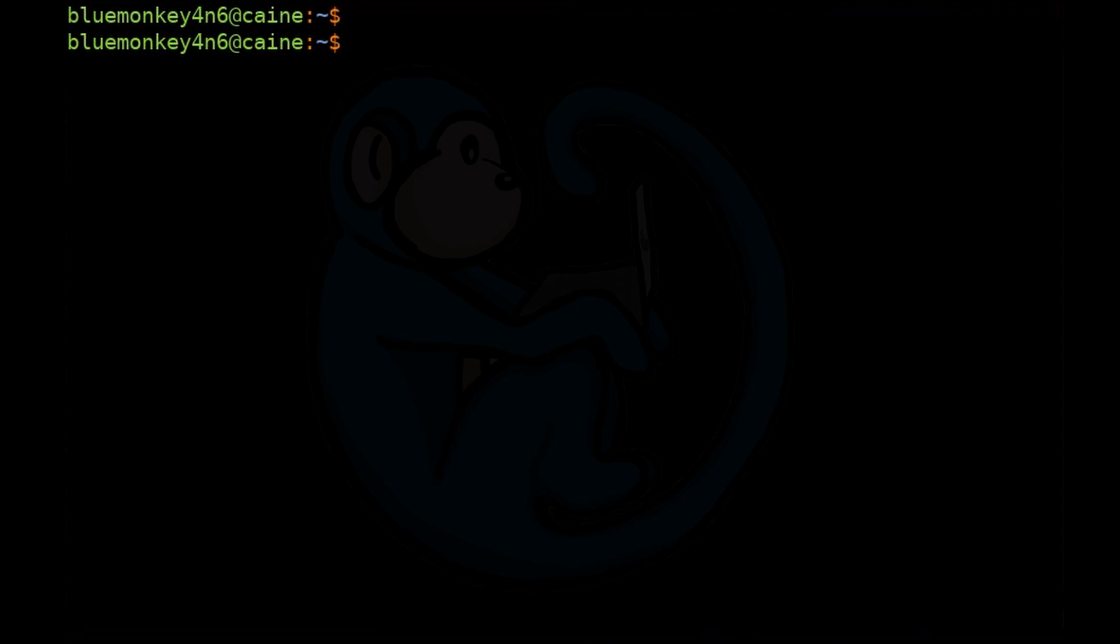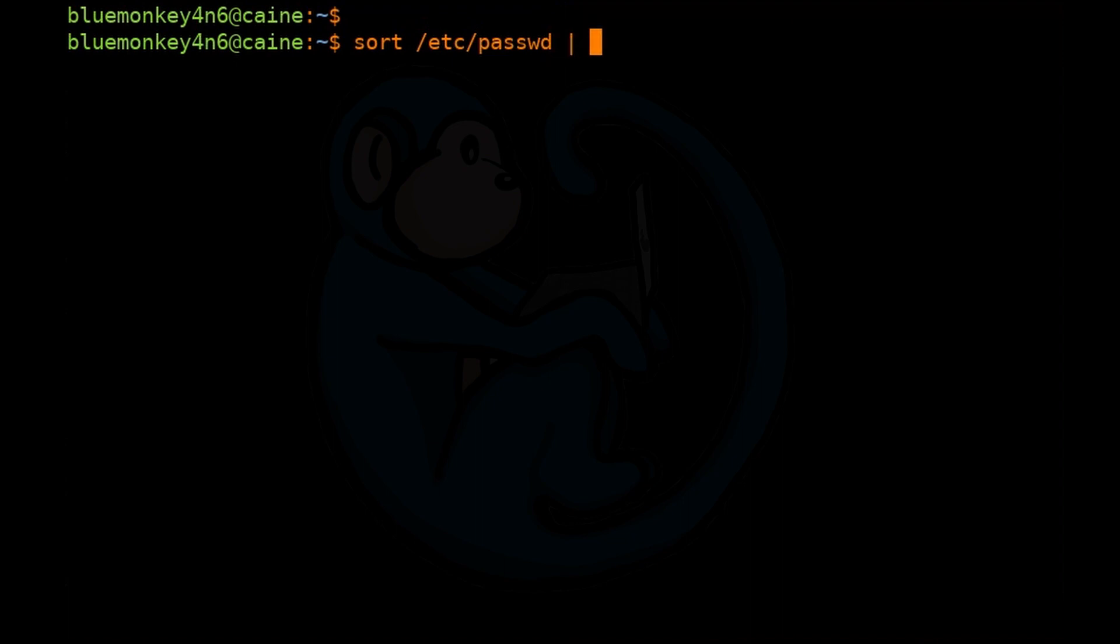In this example, we're going to sort the /etc/passwd file, so we can type sort /etc/passwd and then pipe it through head with -15, because we just want to see the first 15 lines so we can fit everything on one page.